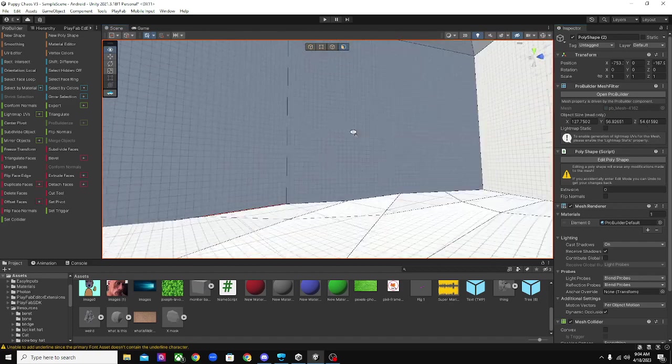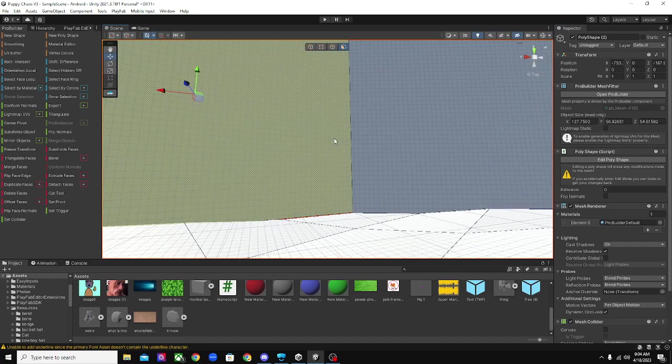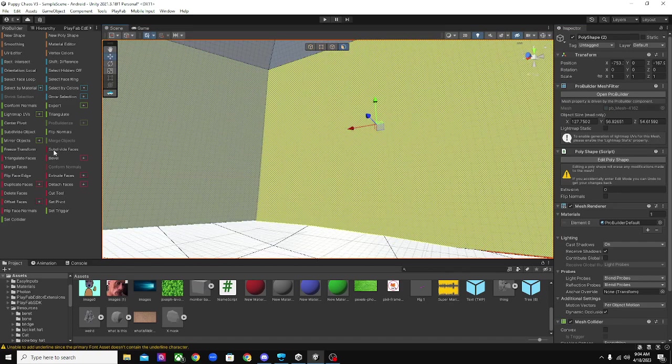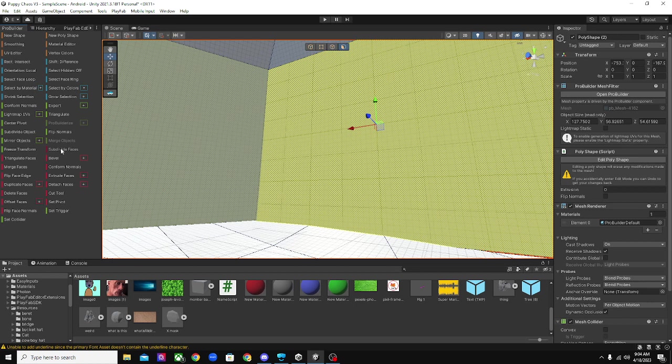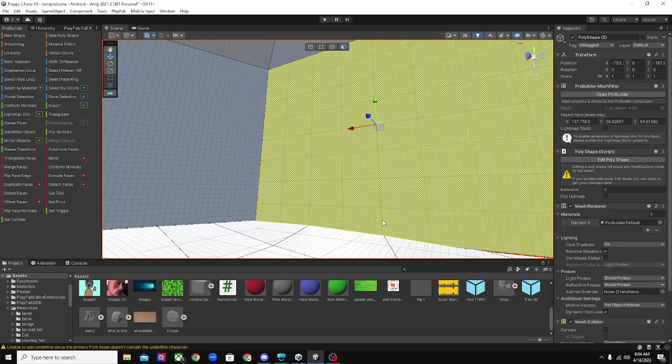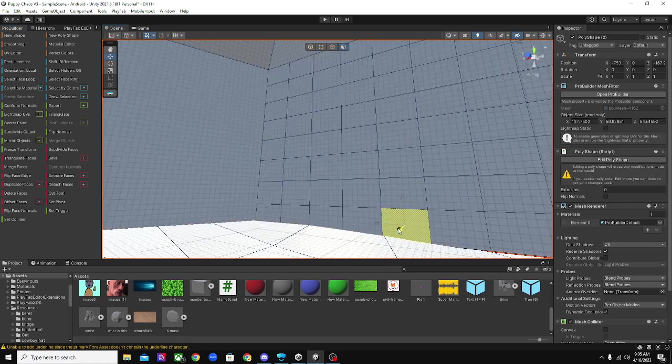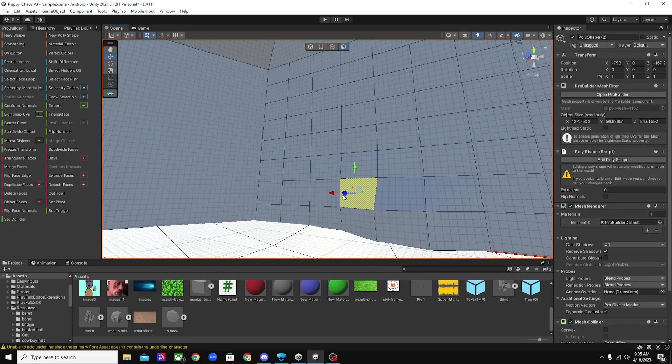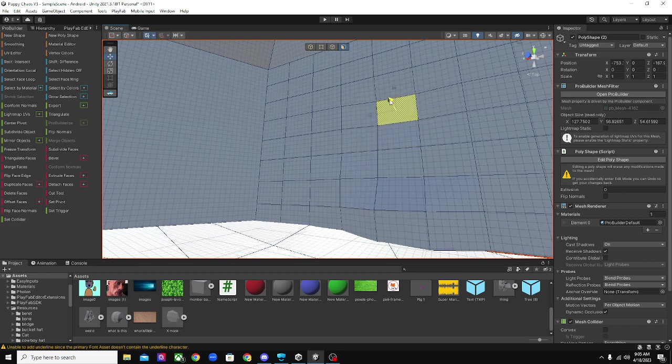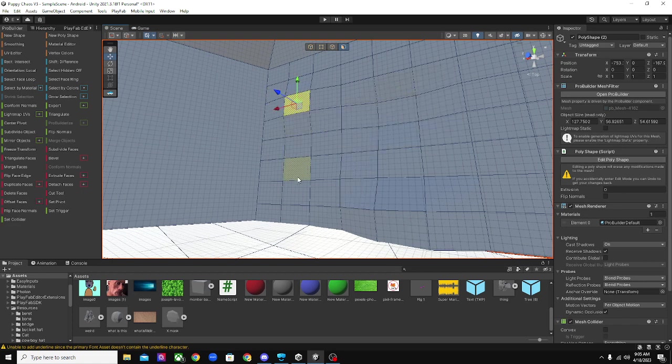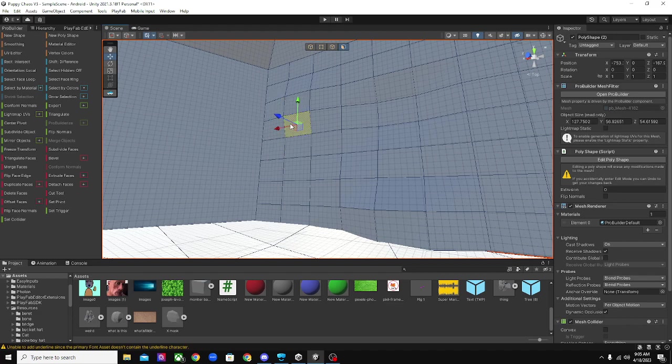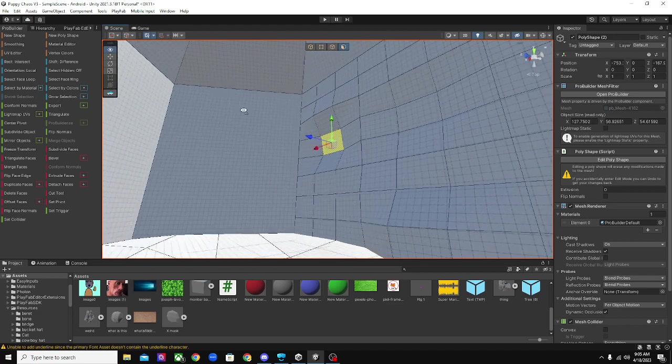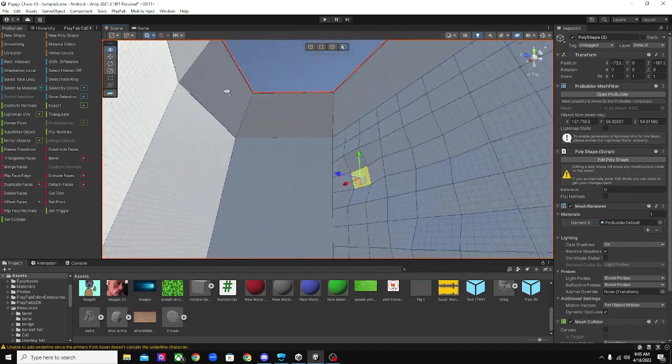And then you can do the same with the walls if you want. So I can do subdivide faces and then make like some different things, you know, like that.